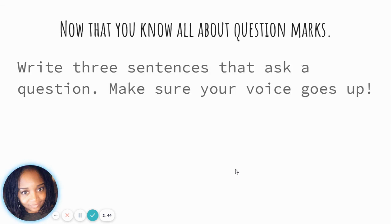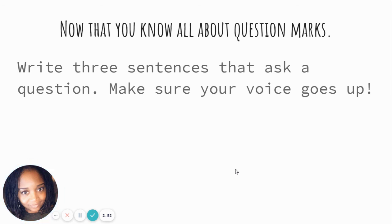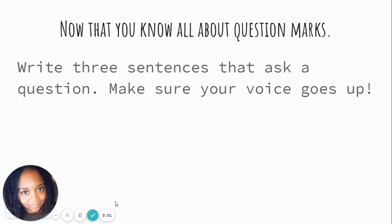Now that you know all about question marks, I want you to write three sentences that ask a question. After you write those, make sure your voice goes up. Make sure you have who, what, where, when, or why at the beginning of your question, and make sure your voice goes up.